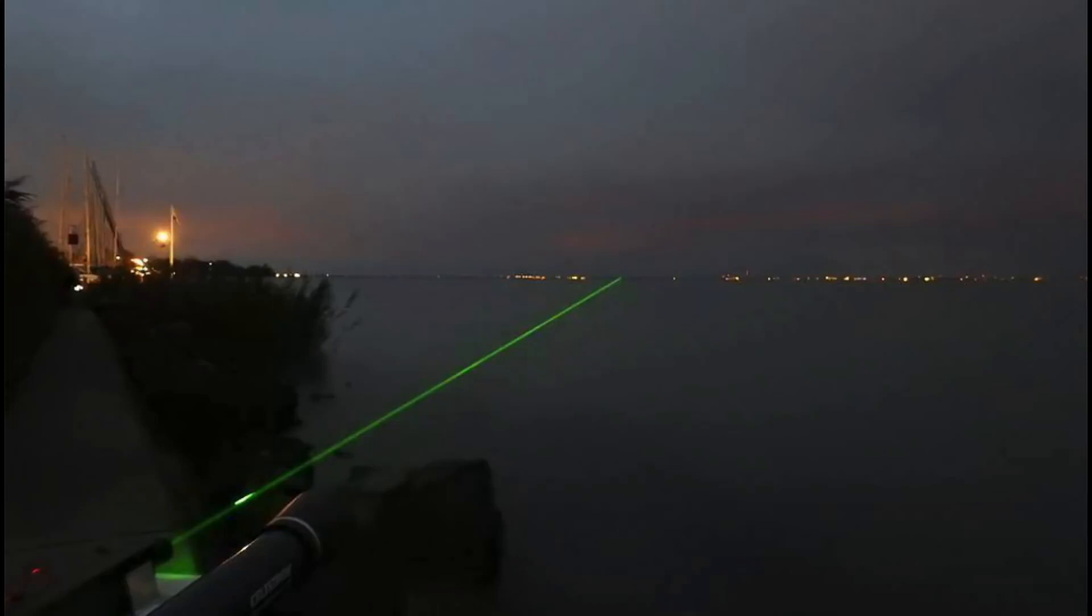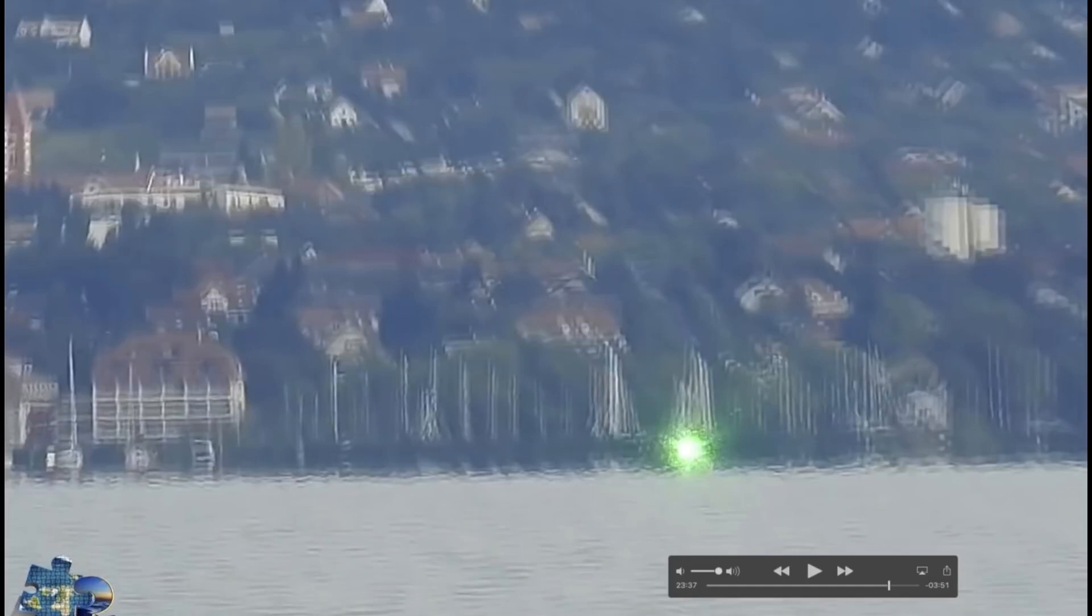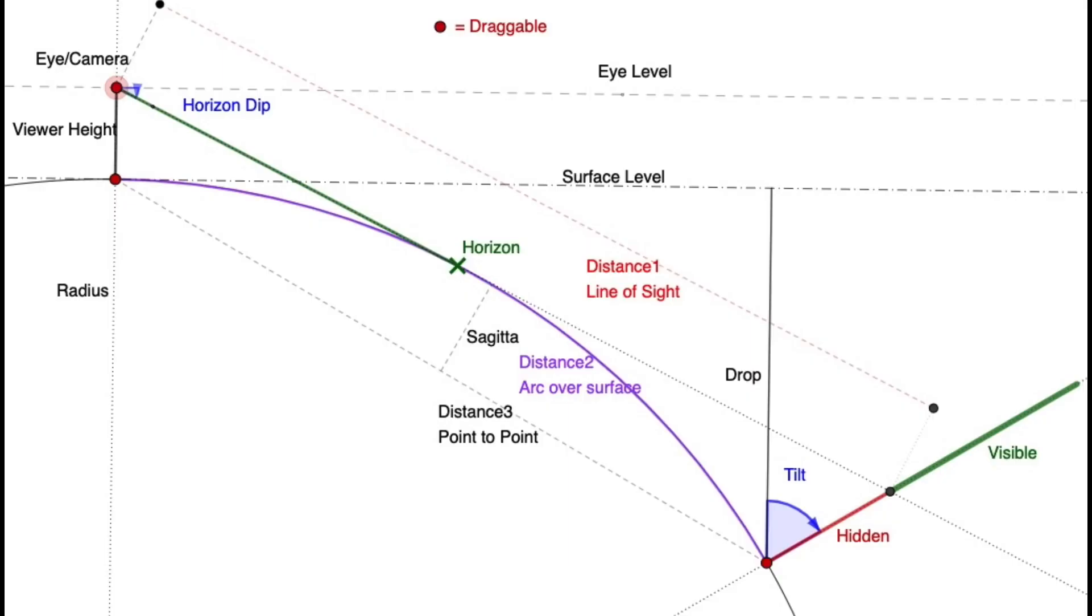In the Flat Earth community, a popular experiment is to shine a laser from a low height across a body of water and see if that laser is visible on the other side. This seems like a reasonable test. If you put the laser and the camera both at three feet above the water and they are, say, six miles apart, then the laser should be hidden behind several feet of the curve of the Earth.